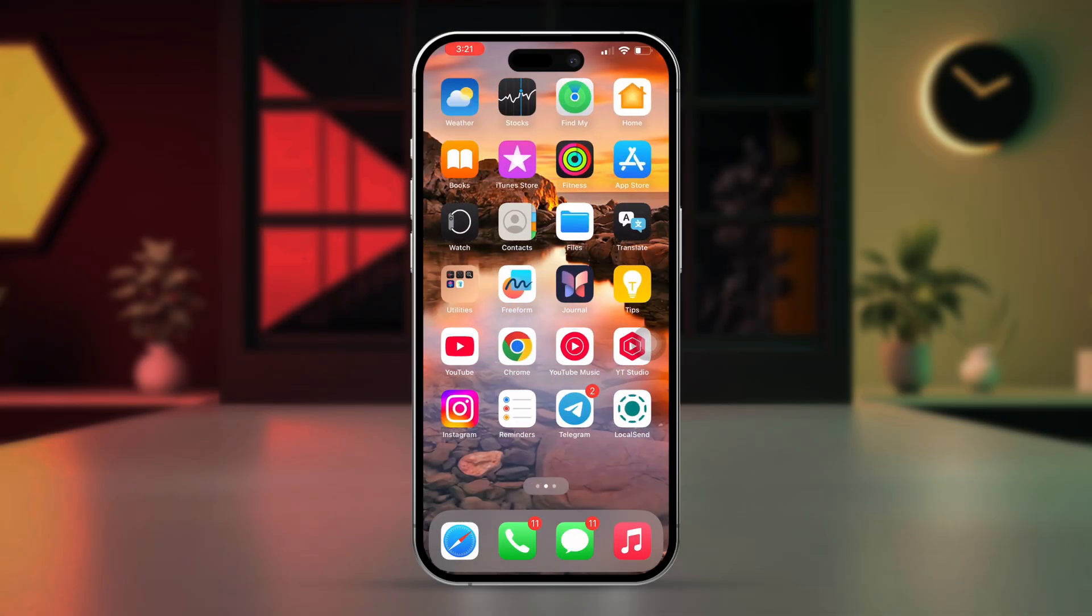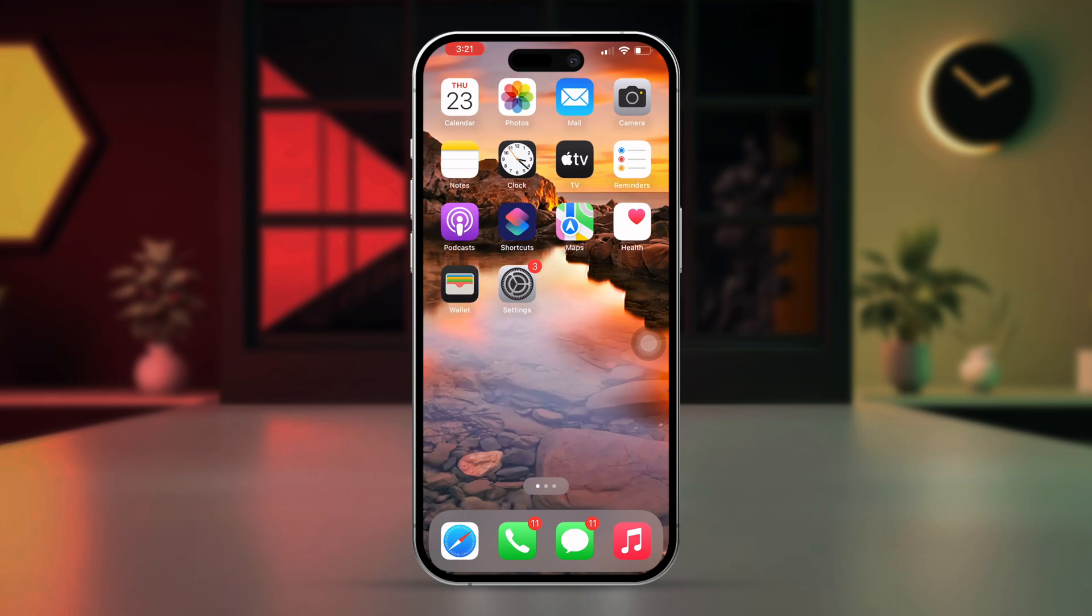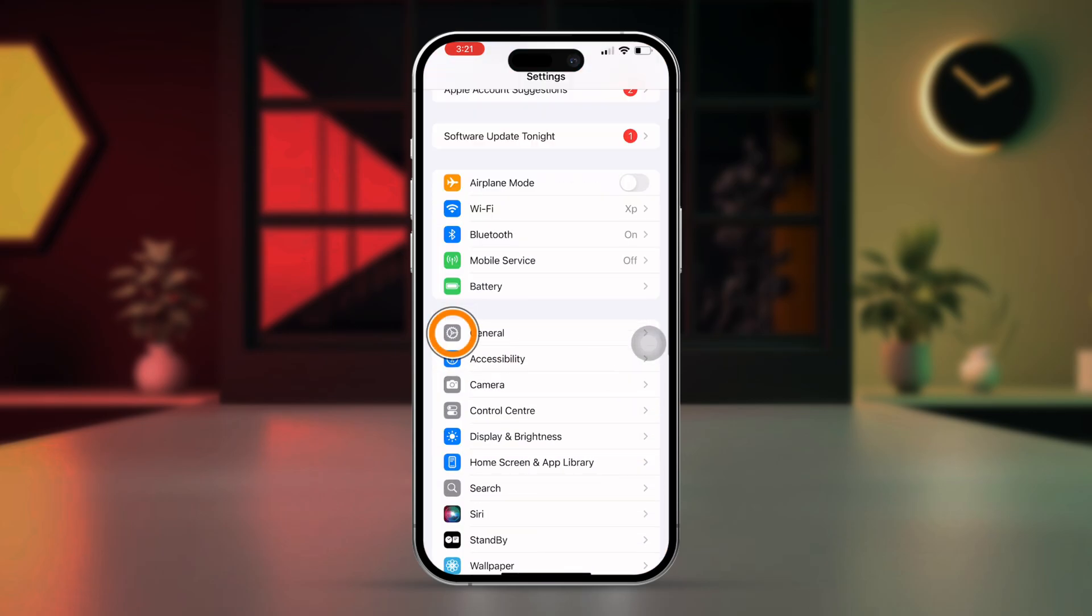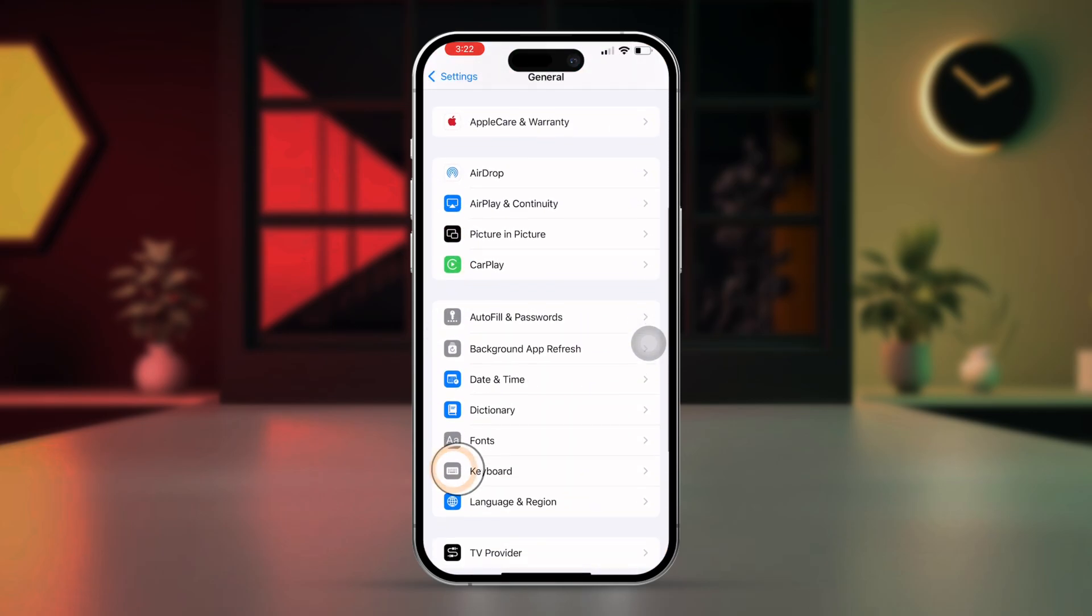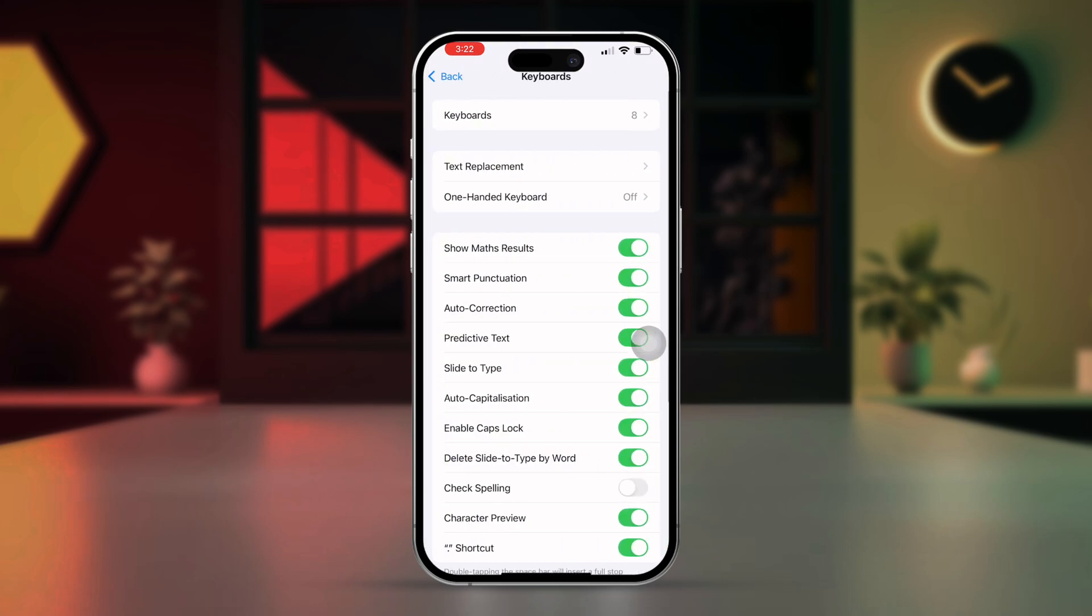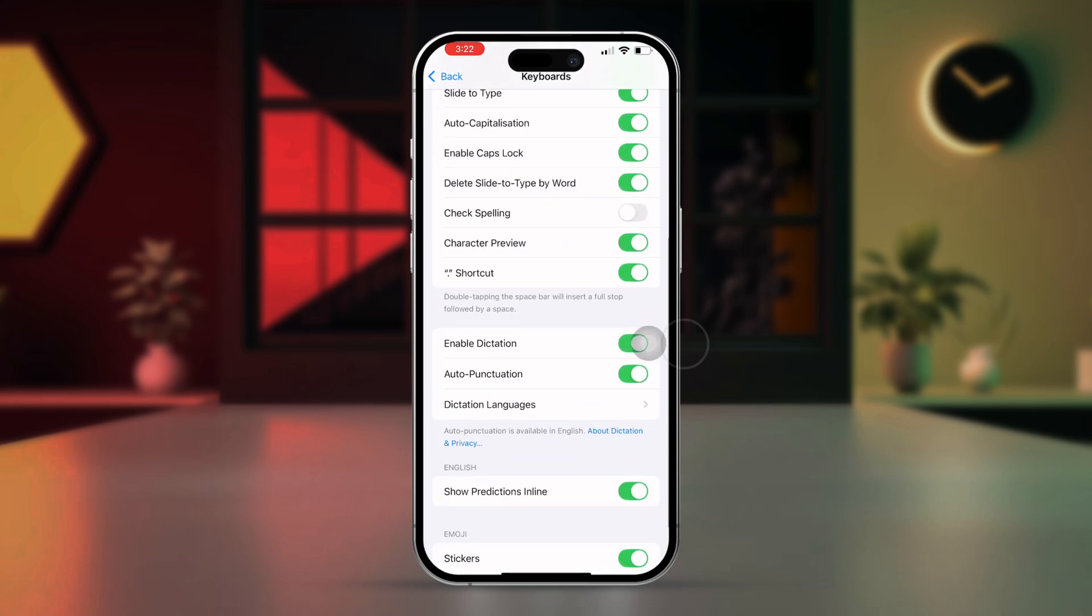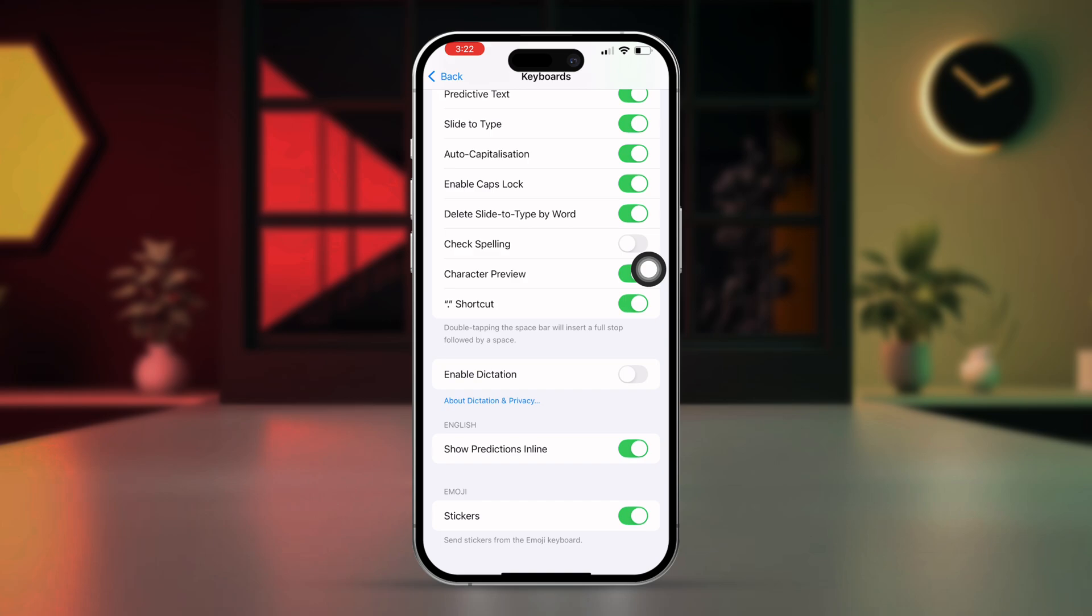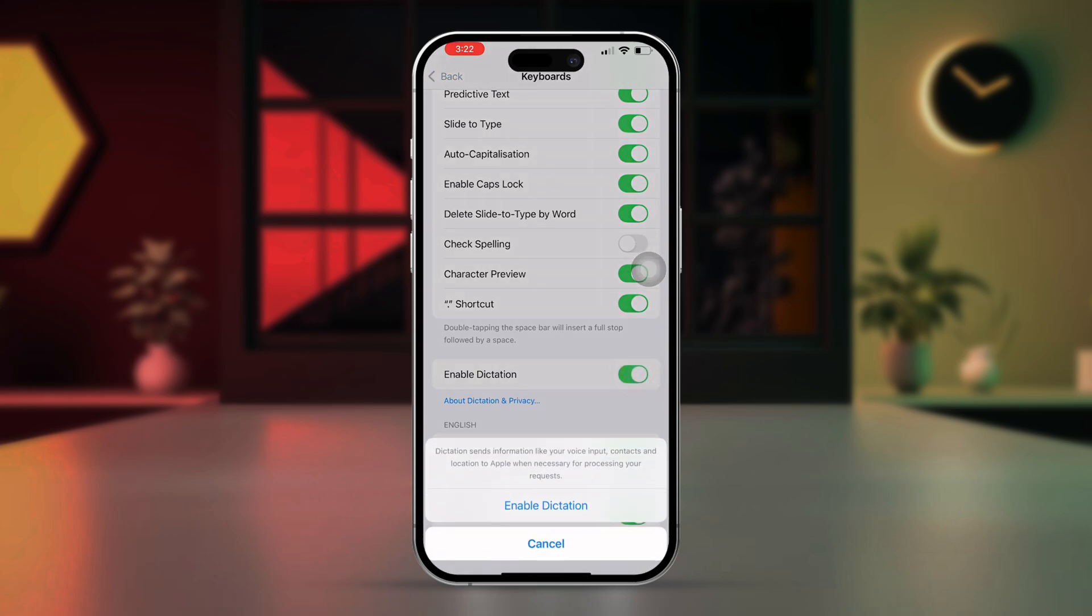Solution 1: Turn off and on enable dictation. Open settings, tap general, tap keyboard, scroll down. Toggle enable dictation off, wait a few seconds, then toggle it back on. Test the keyboard to see if it's now responsive.